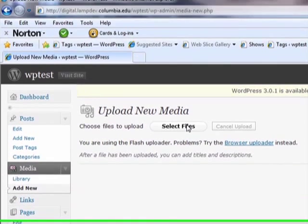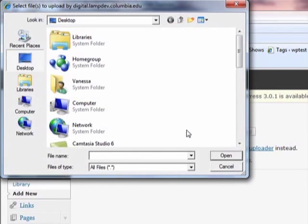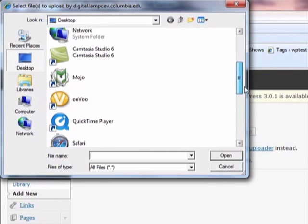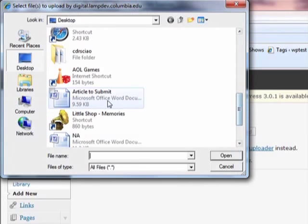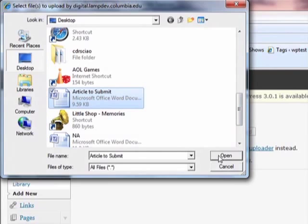Click on Select Files. This will allow you to browse the files on your computer. Once you have chosen your desired file, click Open.